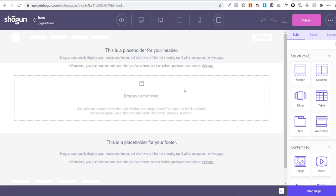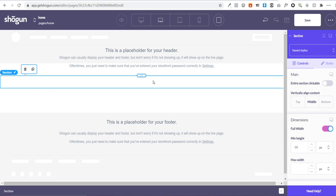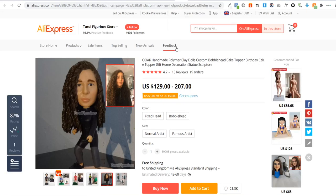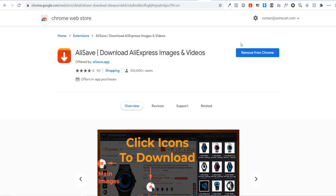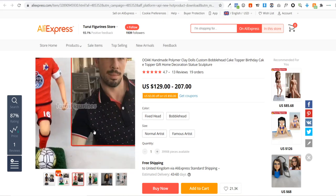Let's head back to our Shogun Page Builder. The first thing we're going to create is a large hero image displaying our product. To do this, drag a section in here and make it full width. Now we want to add an image of our product. To get images, you can install a Chrome extension called AliSave, which lets you download all the images directly from the AliExpress listing.